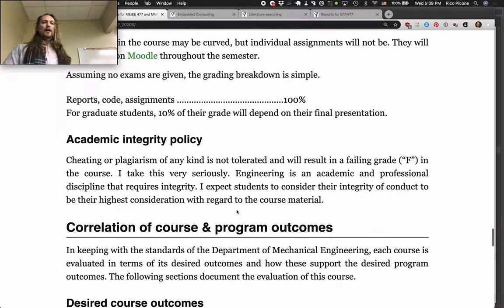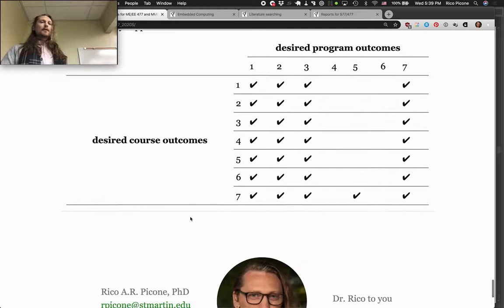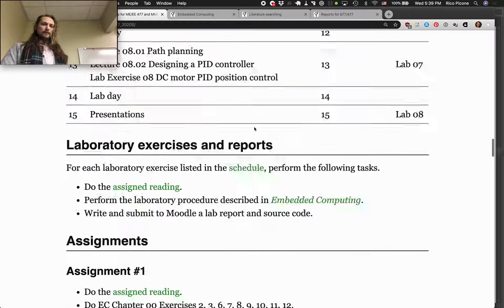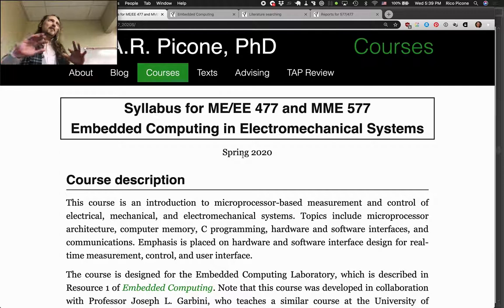Don't cheat. There's also some information about the correlation of program outcomes for mechanical engineering and the course outcomes. That's the syllabus — any questions about the structure of how we're doing stuff? I think things will become more clear as we wade in.